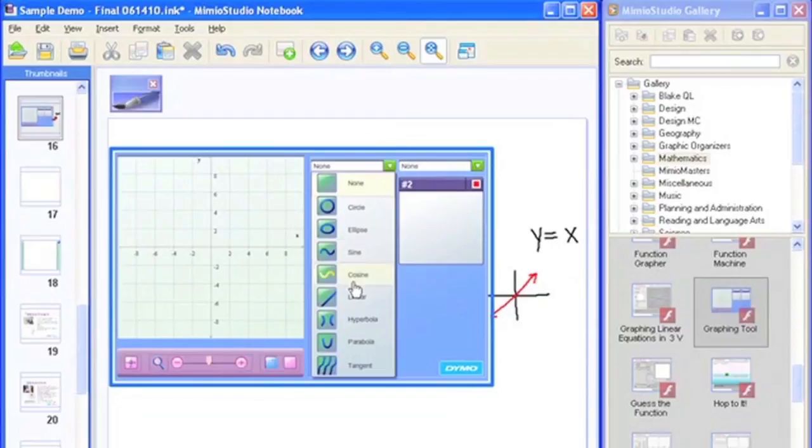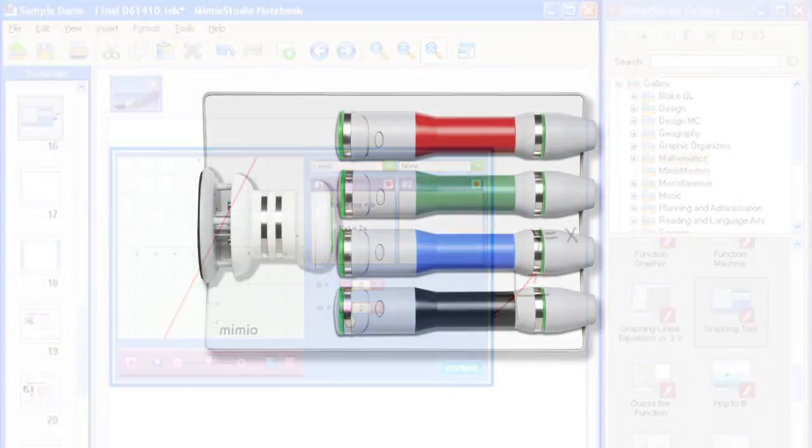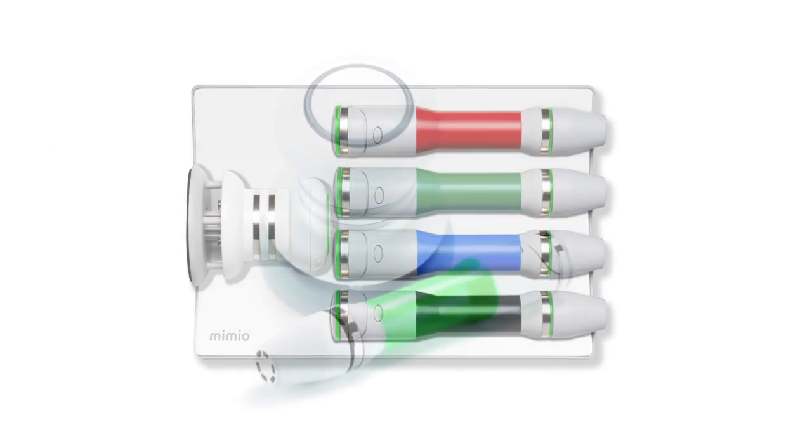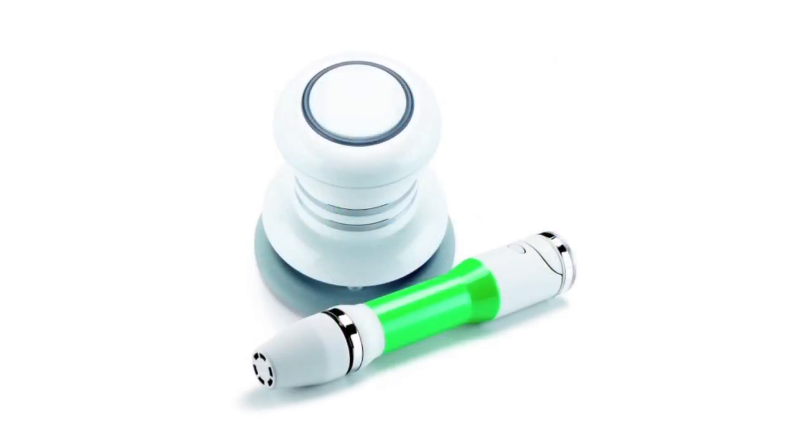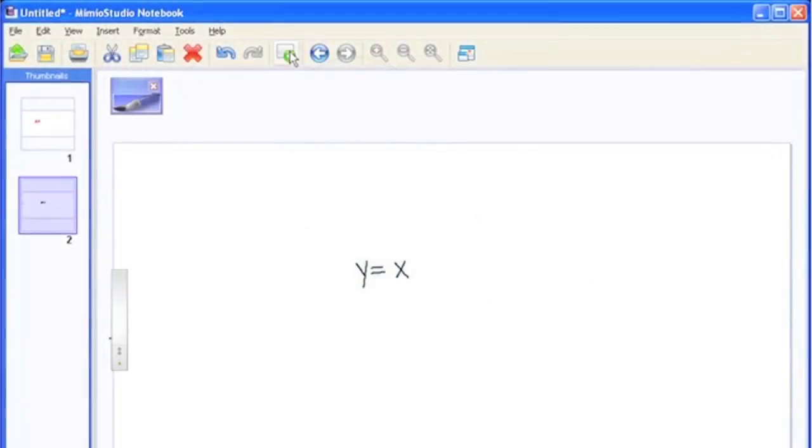The Mimeo Capture System works with your Mimeo Teach interactive system and comes complete with a magnetic charging tray, four rechargeable marker holders, and a digital eraser.